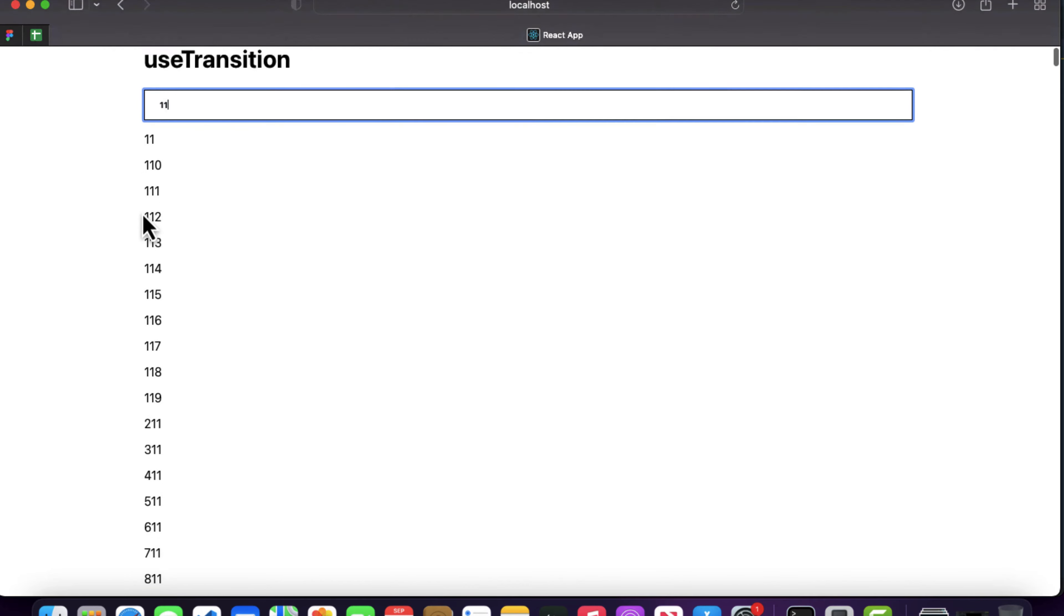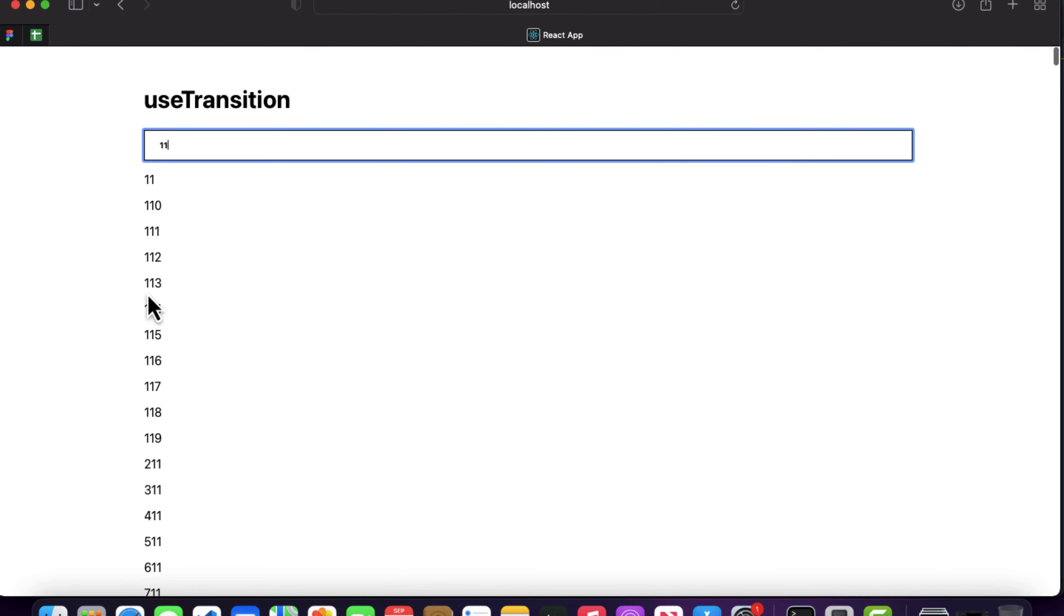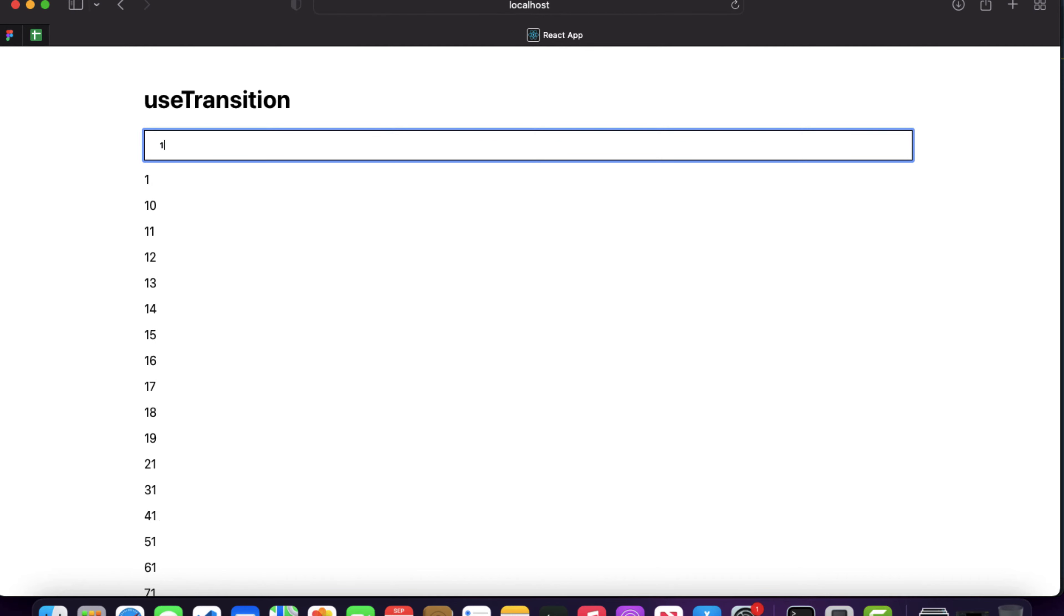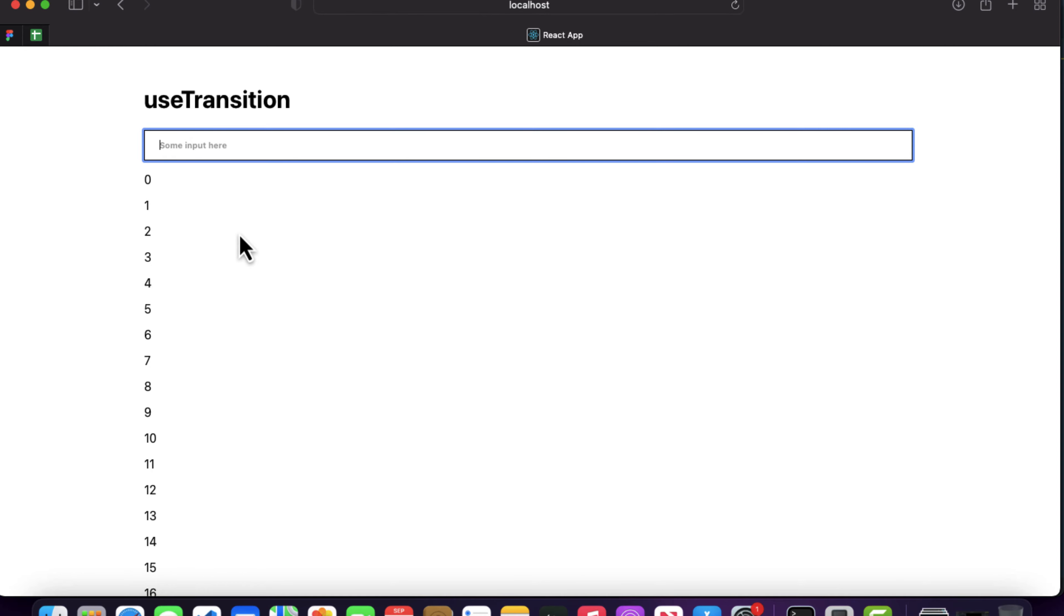But you'll notice one thing: if I write anything in a very fast way like one one one, or if I remove it, it's kind of blocking our UI for a second or millisecond. We don't want that in our React application. For that we have a hook called useTransition. useTransition was released by the React team in version 18.